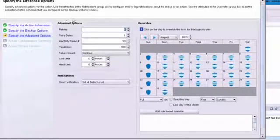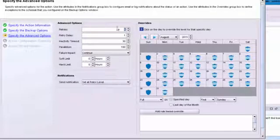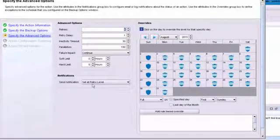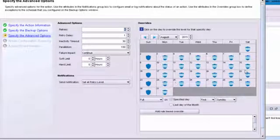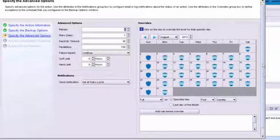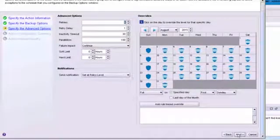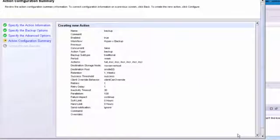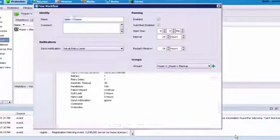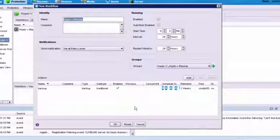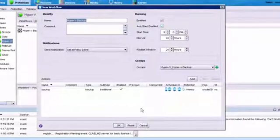And we'll hit Next. We're not going to make any changes here. This is where you would set any advanced options. We don't need to change anything. We don't need to specify any overrides. So we'll go ahead and click Next. And here again, we can just validate what we've set. We'll click Configure. And that's it.